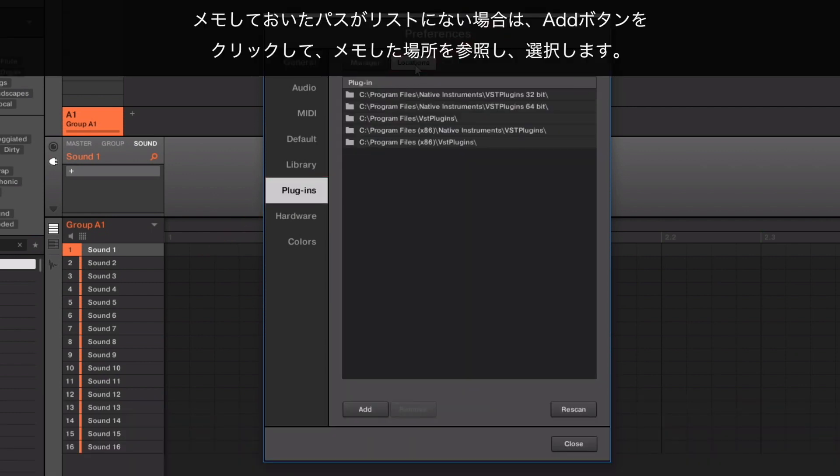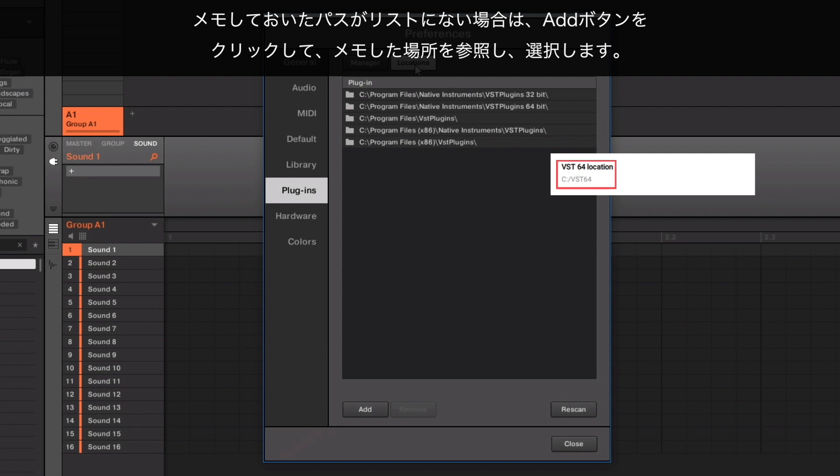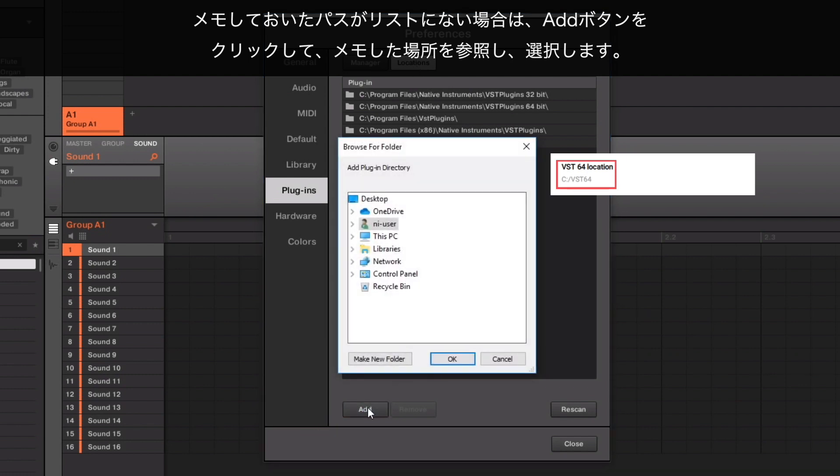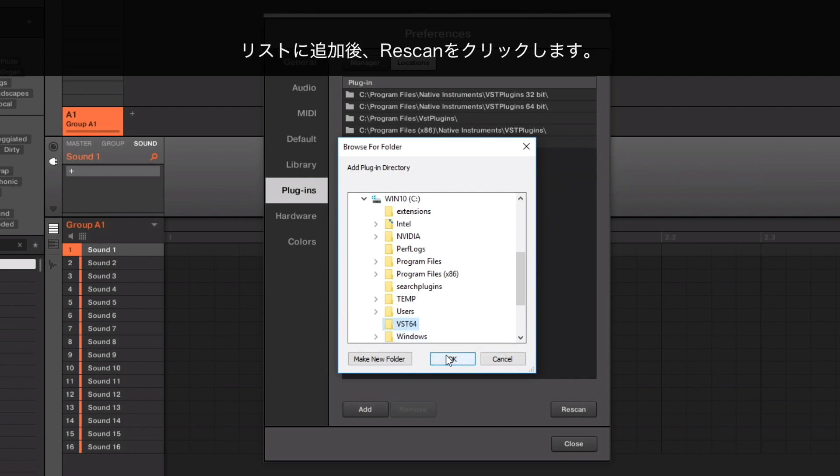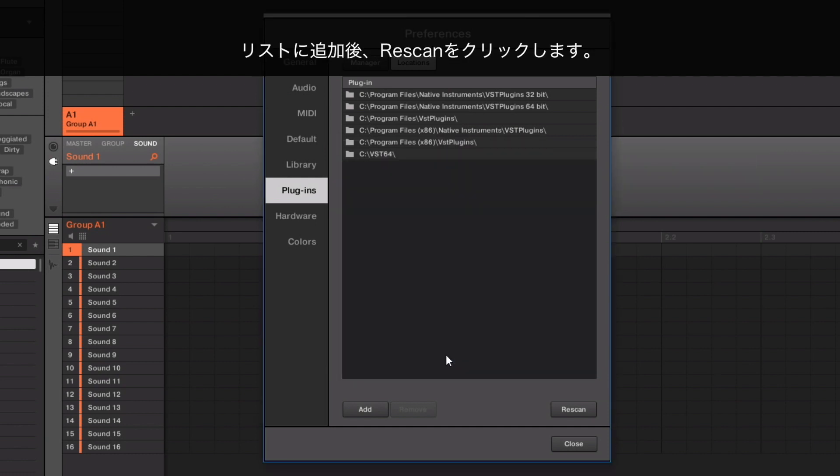If you had previously noted a path which is not listed here, click the Add button, navigate to the Noted Location and select it. Once the path is listed, click Rescan.